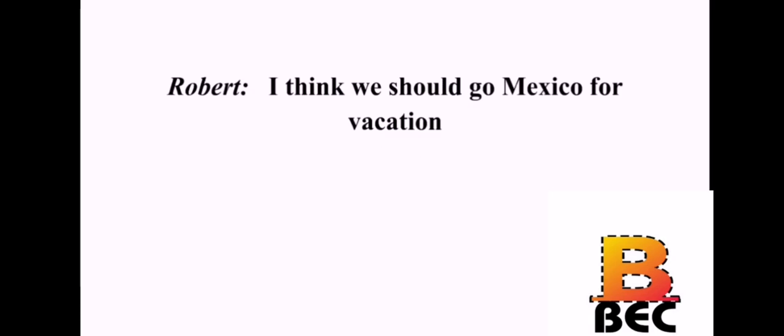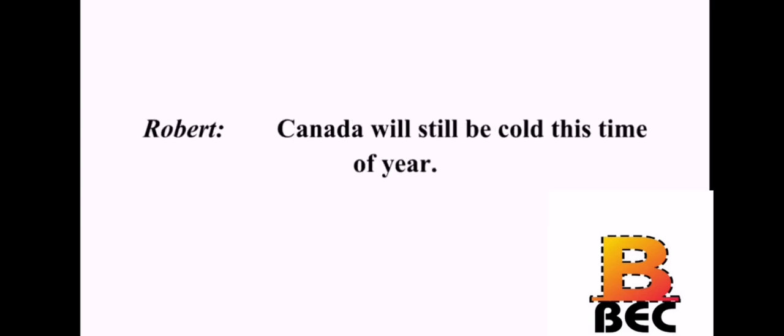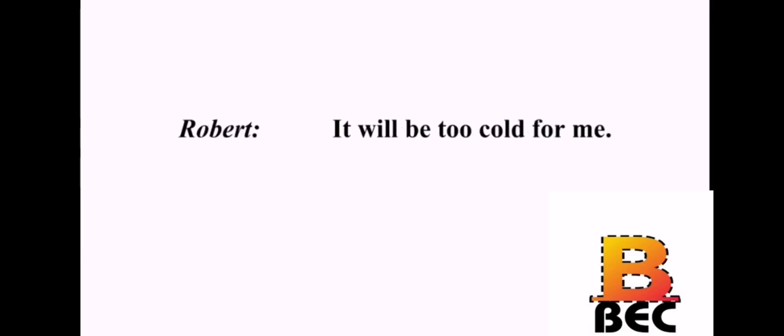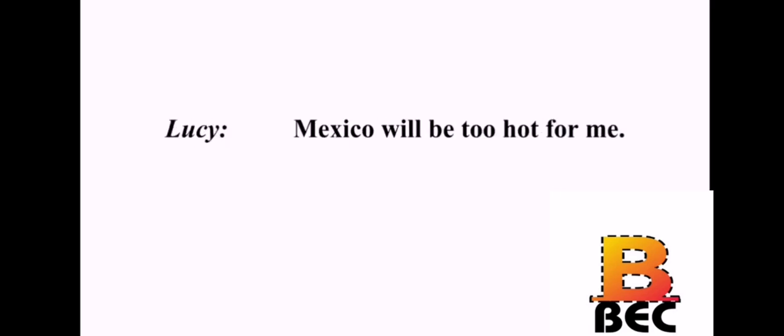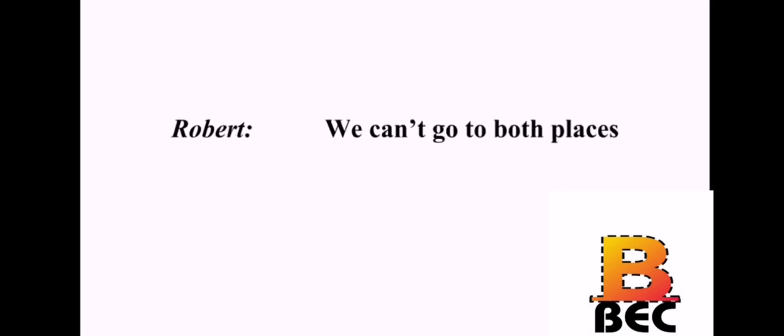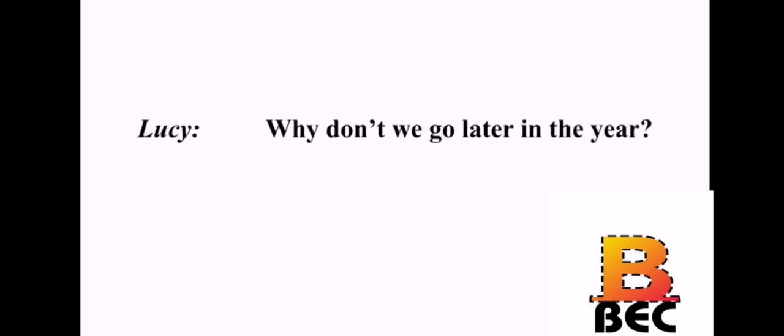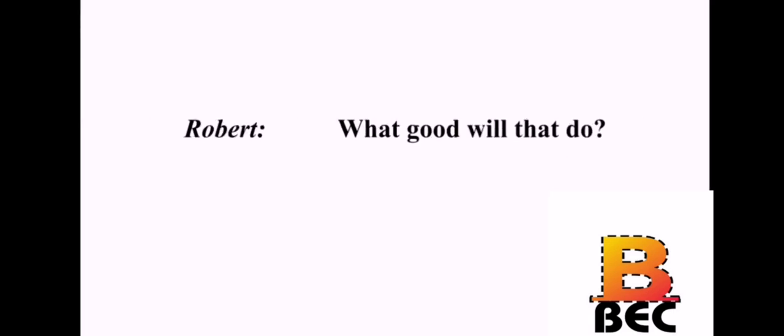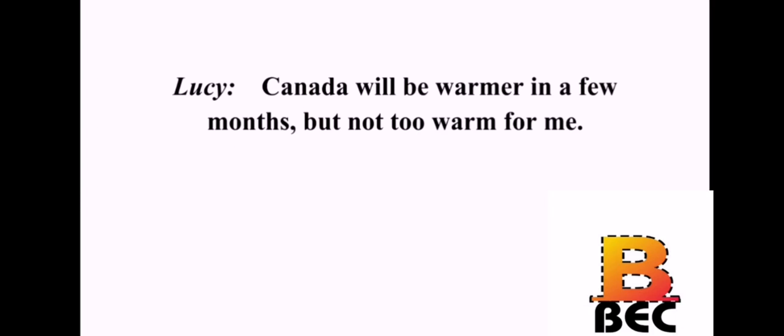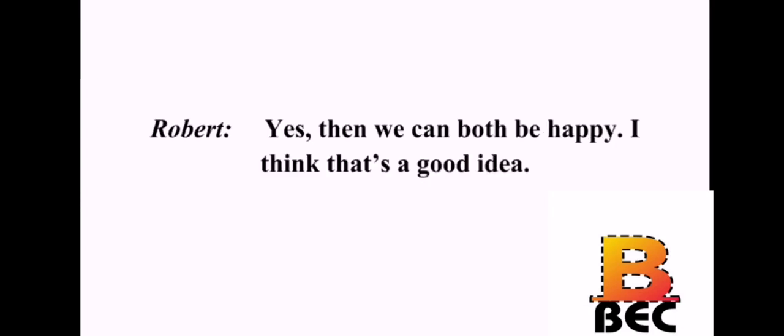I think we should go to Mexico for vacation. I disagree. I think we should go to Canada. Canada will still be cold this time of year. It will be cool, but not cold. It will be too cold for me. Mexico will be too hot for me. We can't go to both places. Why don't we go later in the year? What good will that do? Canada will be warmer in a few months, but not too warm for me. Yes. Then we can both be happy. I think that's a good idea. I'm glad you agree.